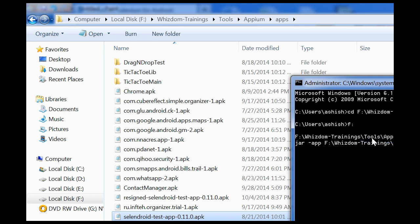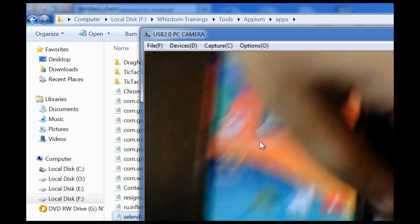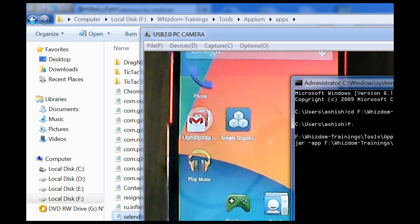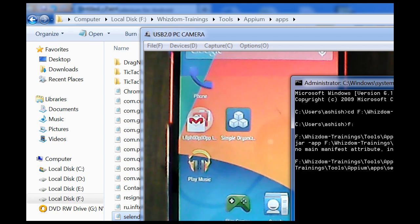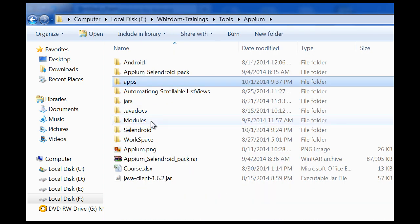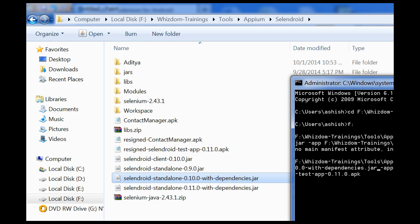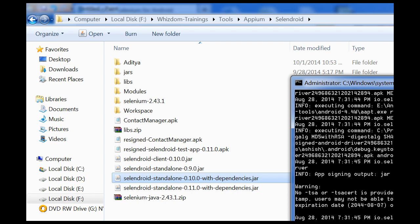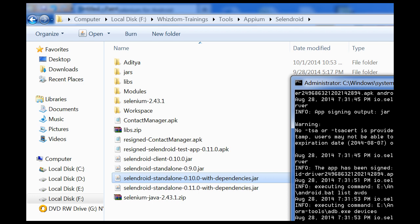I gave the path and my phone — Nexus 5 — is also connected. I will start the server. You get the message that the app has been signed and in some time the Selendroid server will start. The Selendroid standalone server has been started on port number 4444.